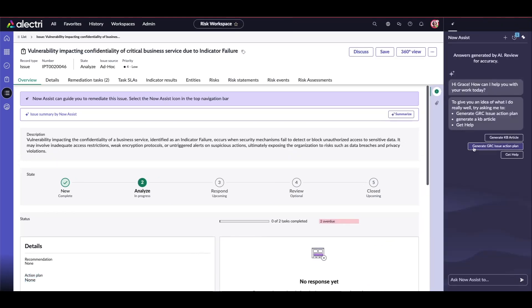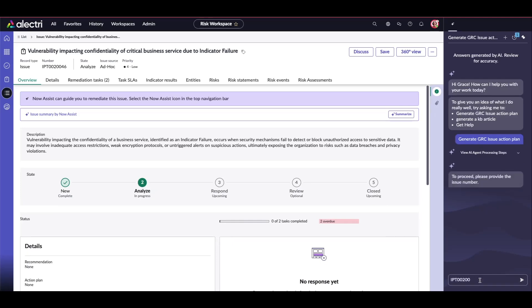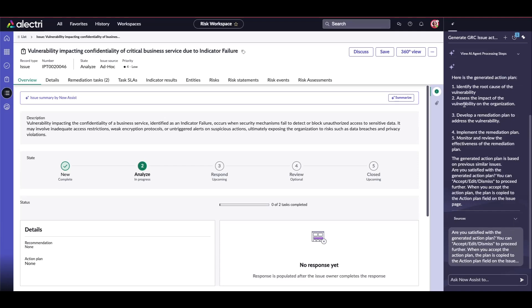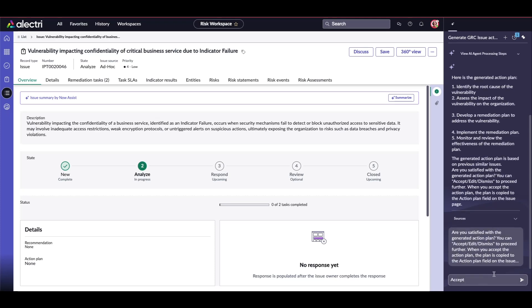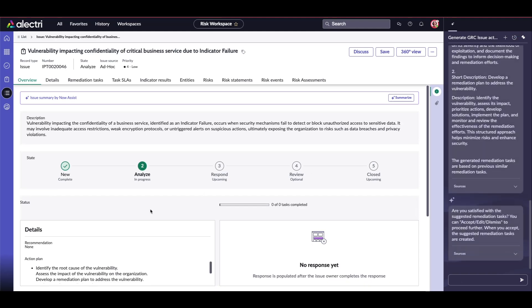We'll quickly go here to our analysis panel. Since I said manual trigger, I'll just put it here: generate a GRC issue action plan. Hi Grace, how can I help you? I'll ask them to please generate an issue action plan. It is generating it. It's asking for the action issue number. Now it is generating an action plan. Look, it is for this particular issue. The action plan is to identify the root cause of the vulnerability, assess the impact of the vulnerability on the organization and develop a remediation plan to address the vulnerability, implement the remediation plan, monitor and review the effectiveness of the remediation plan. Now this generated action plan is based on similar previous issues. Are you satisfied with this action plan? I will just say yes, accept.